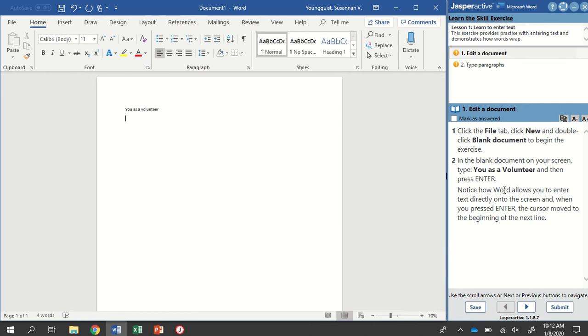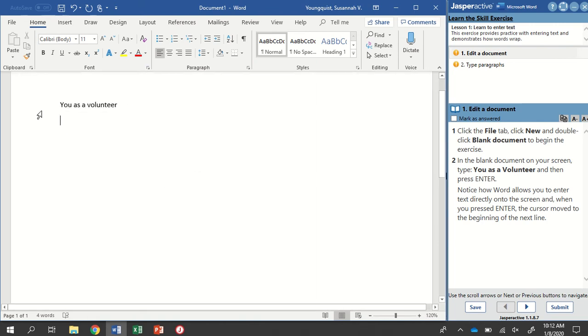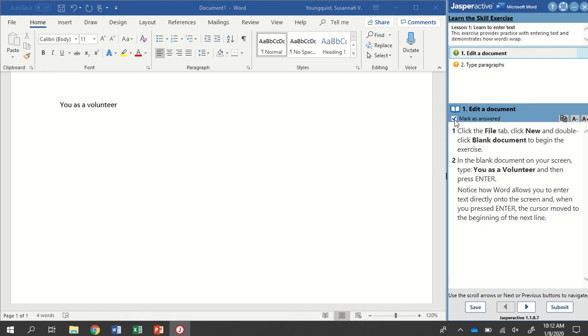So I will type You as a Volunteer, and press Enter. Notice how Word allows you to enter text directly onto the screen, and when you press Enter, the cursor moves to the beginning of the next line, which you can see right there. When I finish this step, I'm going to click Mark as Answered.